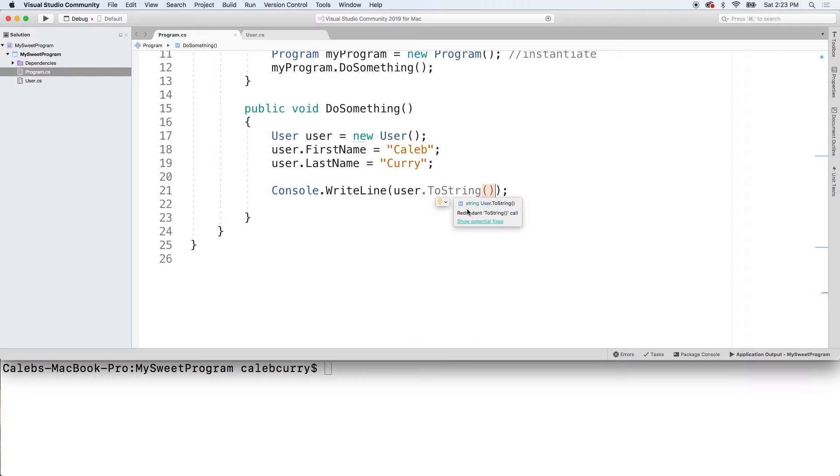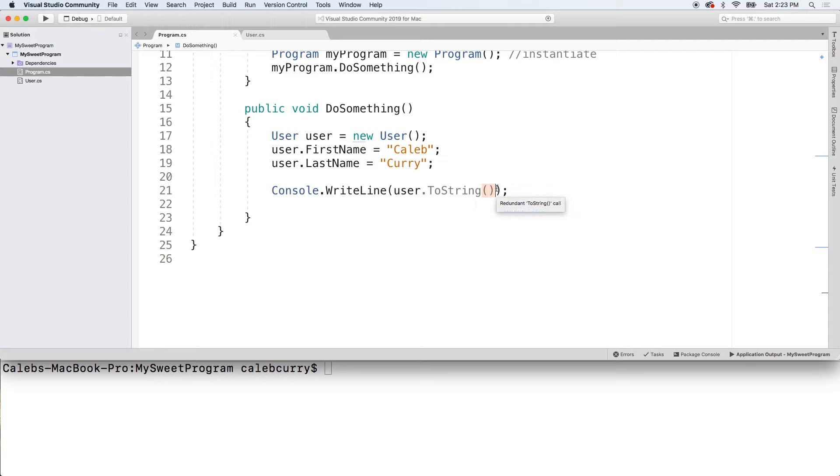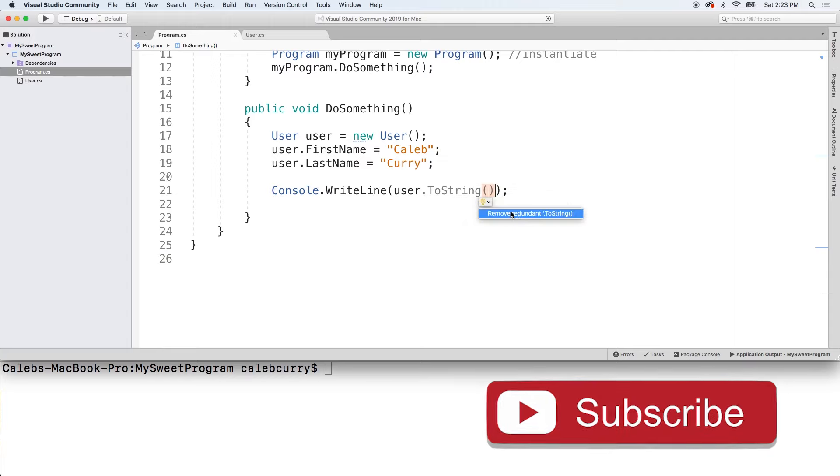It says redundant ToString call, and the reason that is is because when you do Console.WriteLine by default, it's going to call ToString. So we've actually been calling it this entire time. But showing the potential fixes, you can just say remove.